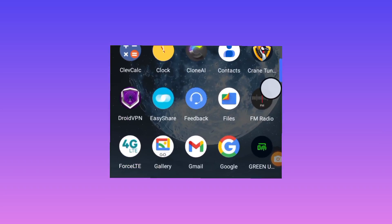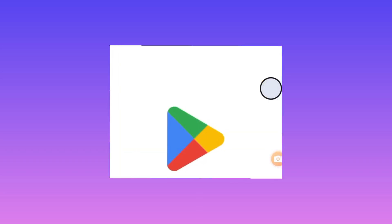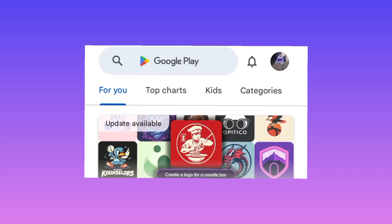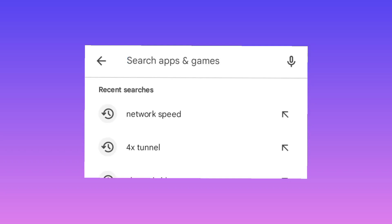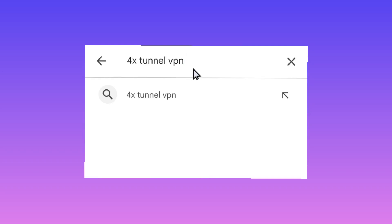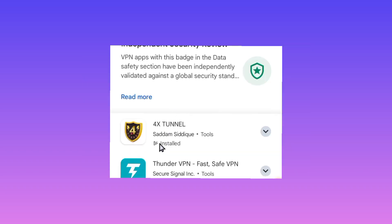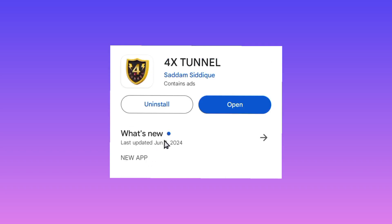Head over to your Google Play Store where you can search and install mobile apps. Search for this app — it is called For External VPN. Among the available results, pick it and tap on it to install it on your device.